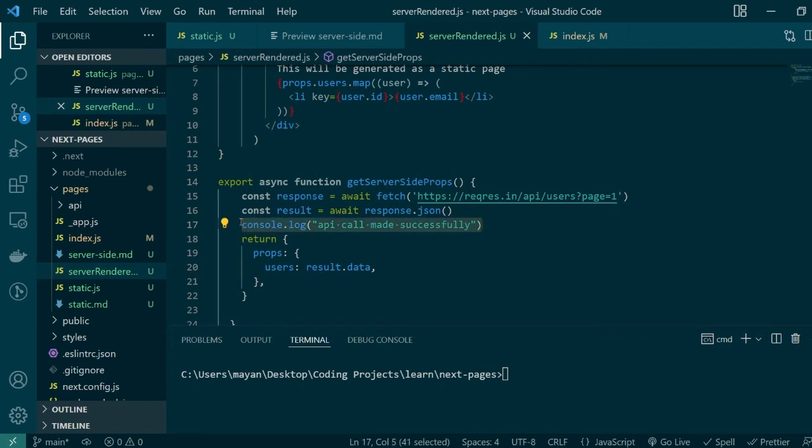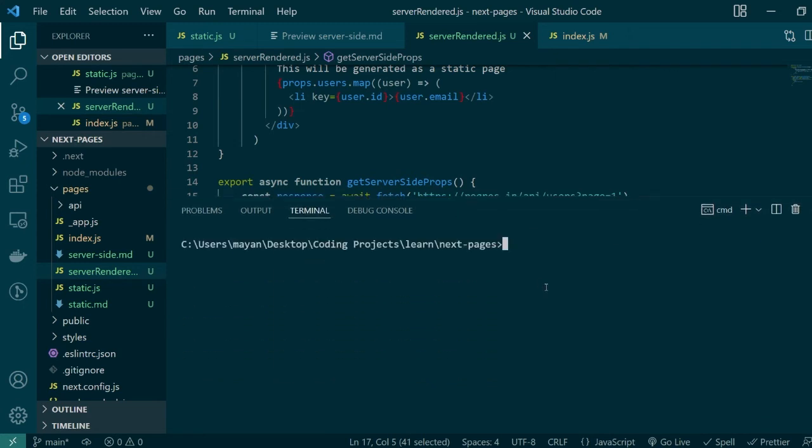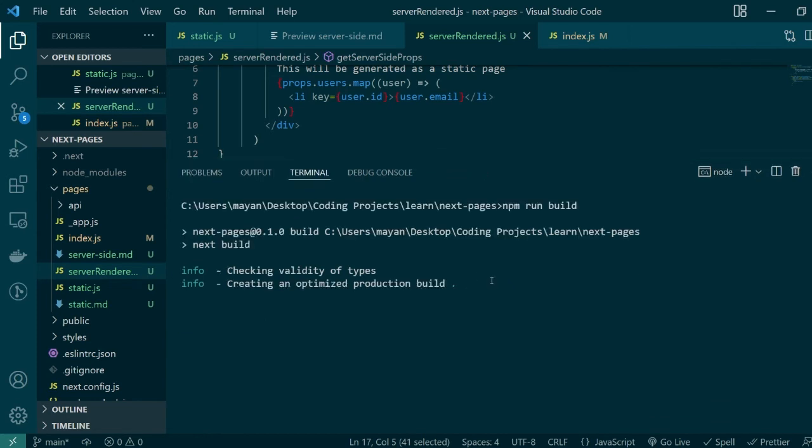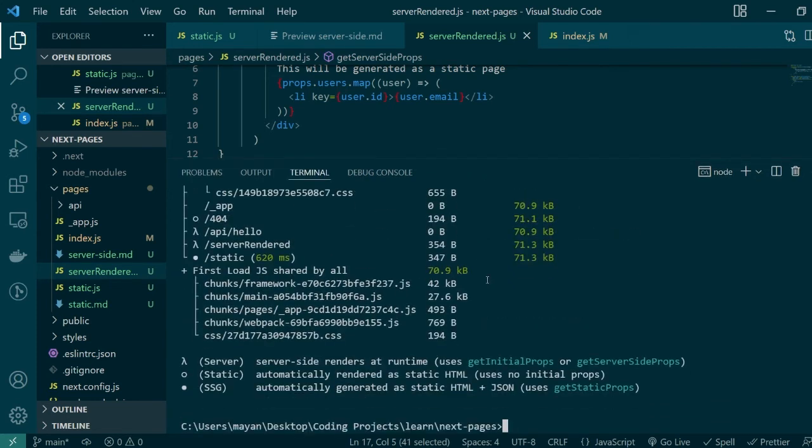Since this function will be running every time we request this particular page I've also added a console log here which will be executed every time in the backend console so that we can see the API call was being made on every request for this particular page.